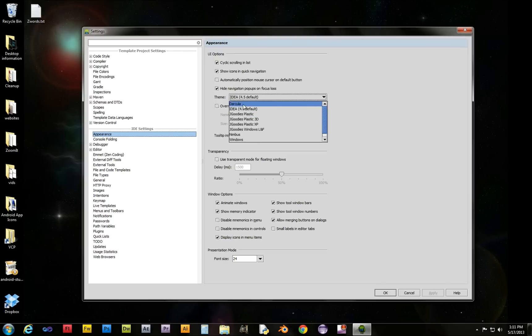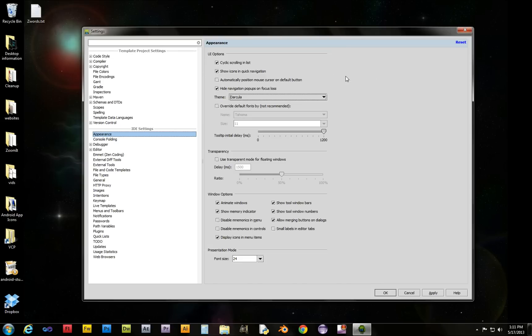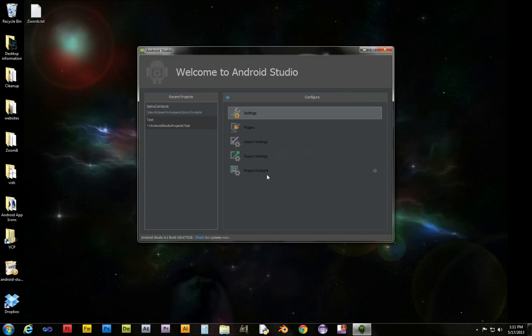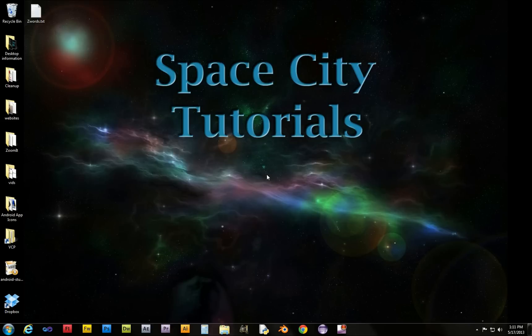It's called Darcula, very scary. I'll click apply. It tells us we need to restart it, so okay, let's restart it.